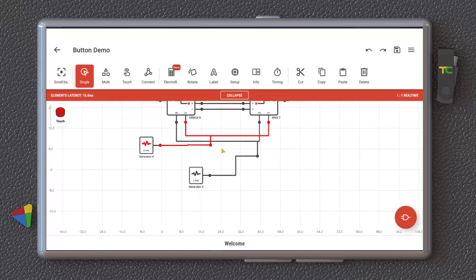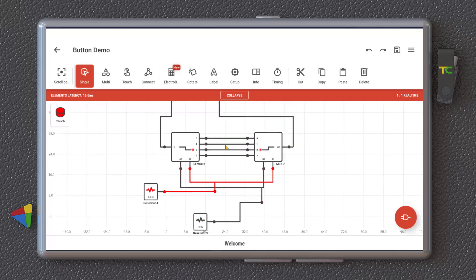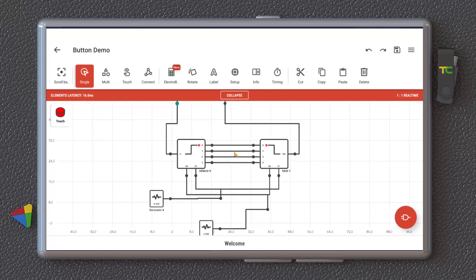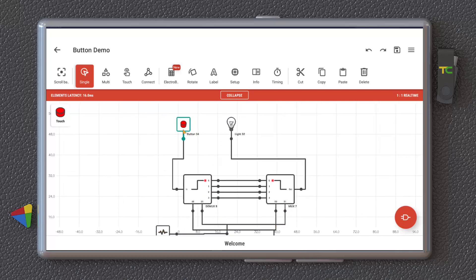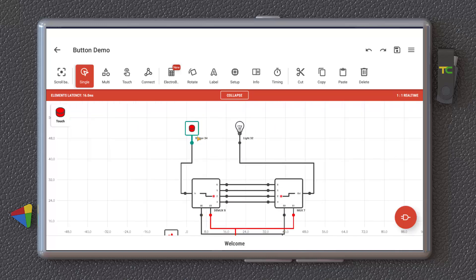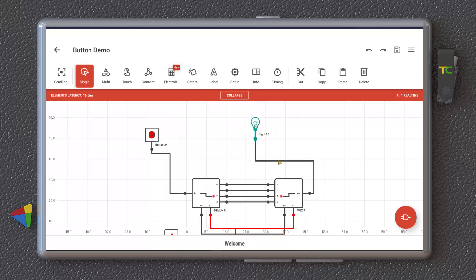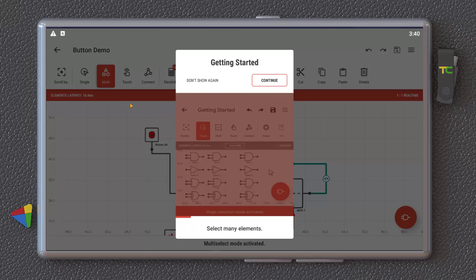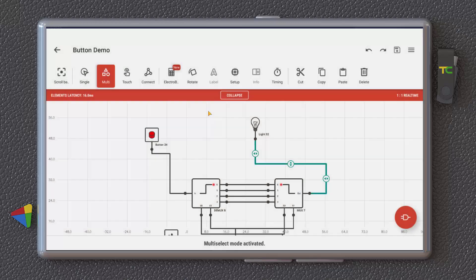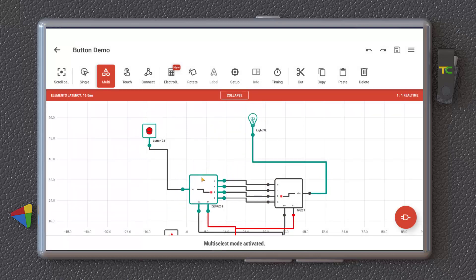But you can use it in this way. So as you can see, you can select the pieces and move them, select them, move them. You can select the connection and change them. It's very simple. Multi mode. If you select multi, you can select multiple objects and move them together.